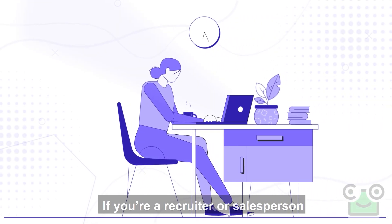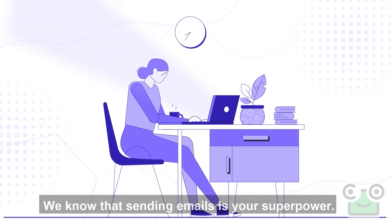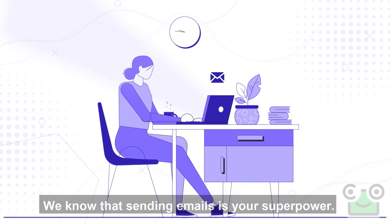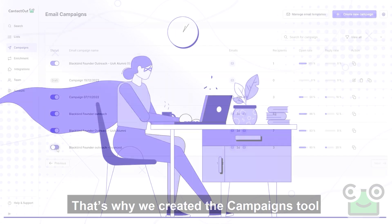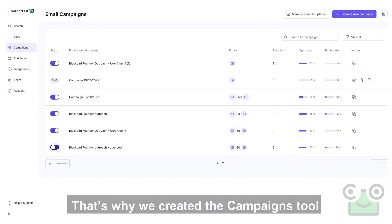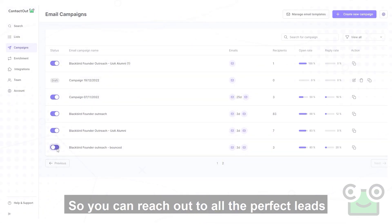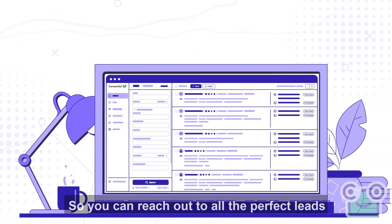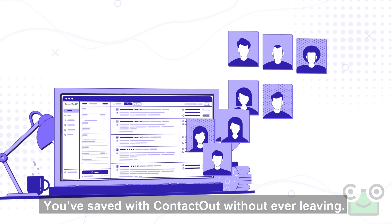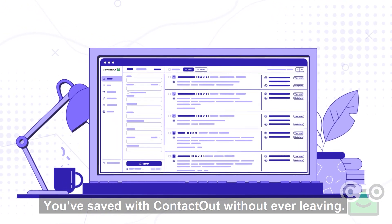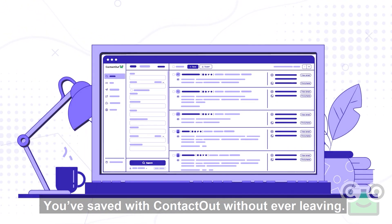If you're a recruiter or a salesperson, we know that sending emails is your superpower. That's why we created the campaigns tool, so you can reach out to all the perfect leads you've saved with ContactOut without ever leaving.